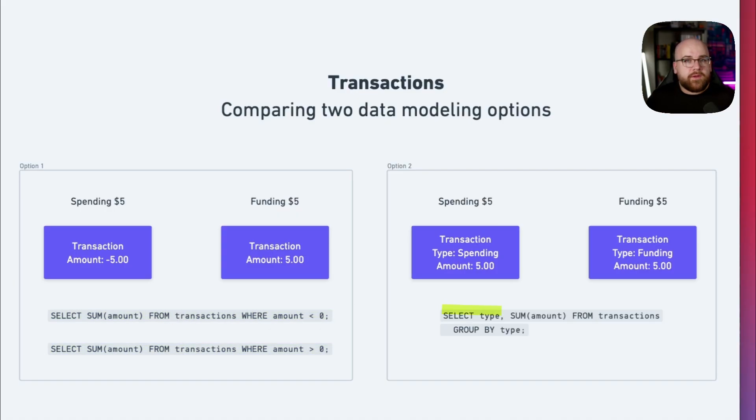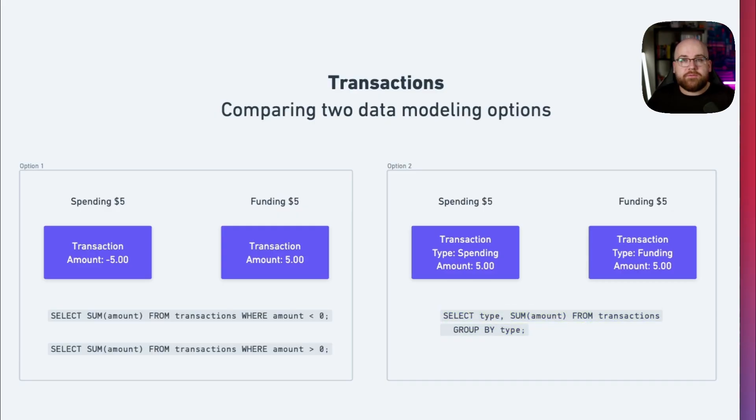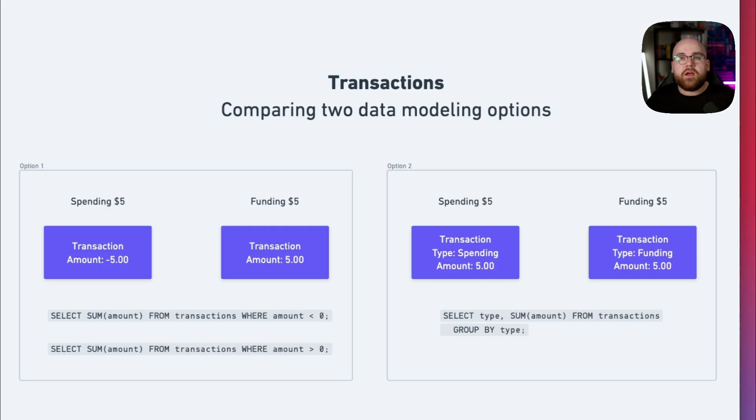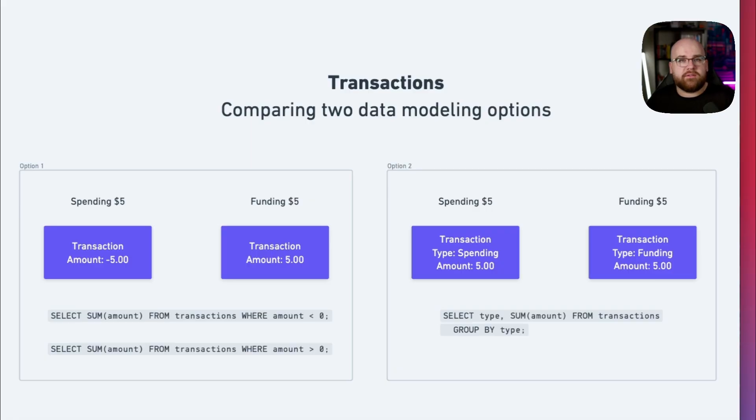With a type field, we can just do some simple grouping. The type value also provides more extensibility. If we come up with a new type of transaction in the future, we're not locked into only having two buckets of transactions, negative and positive. It's important to consider future optionality when designing real-world systems. So based on this, I'm choosing to use the type enum.